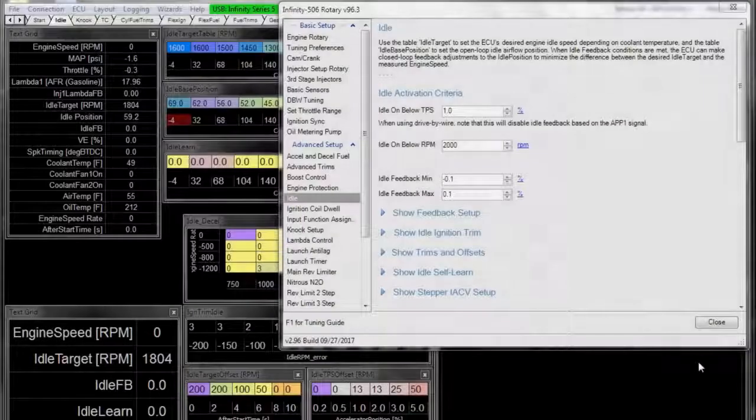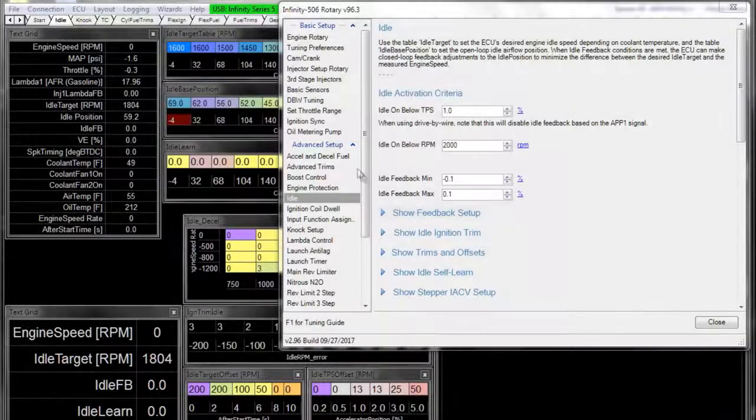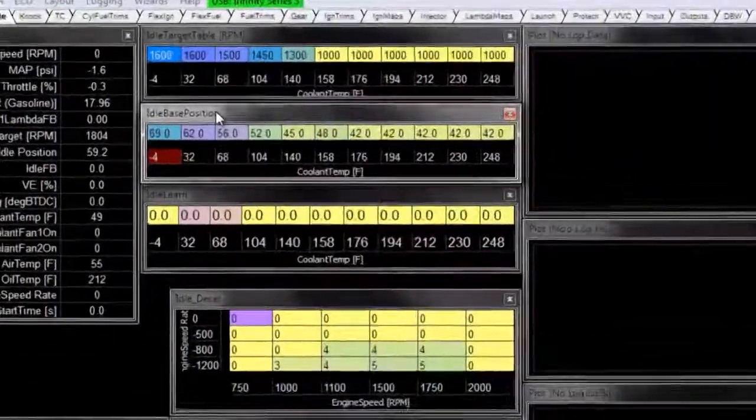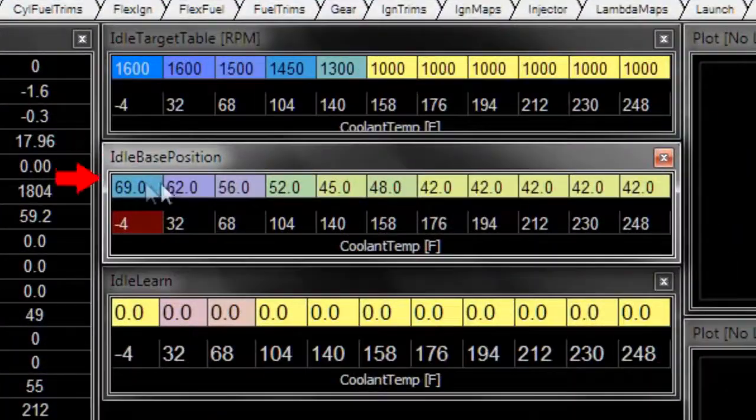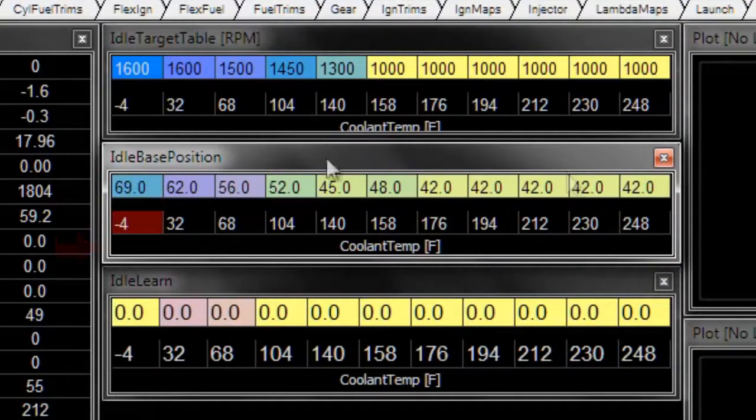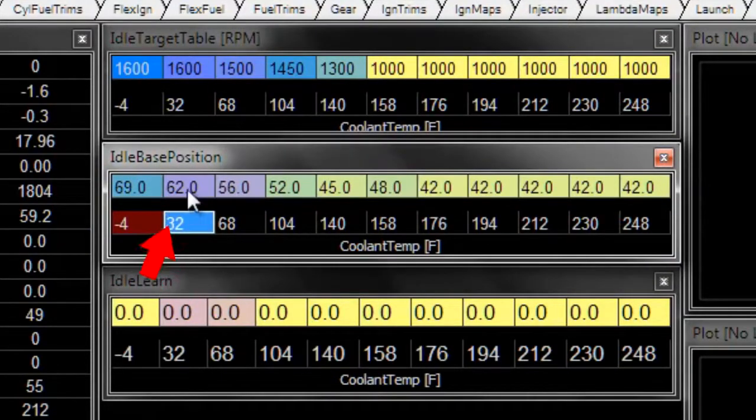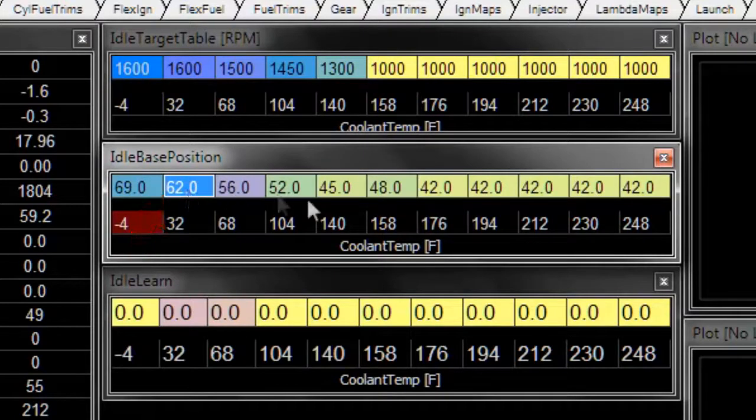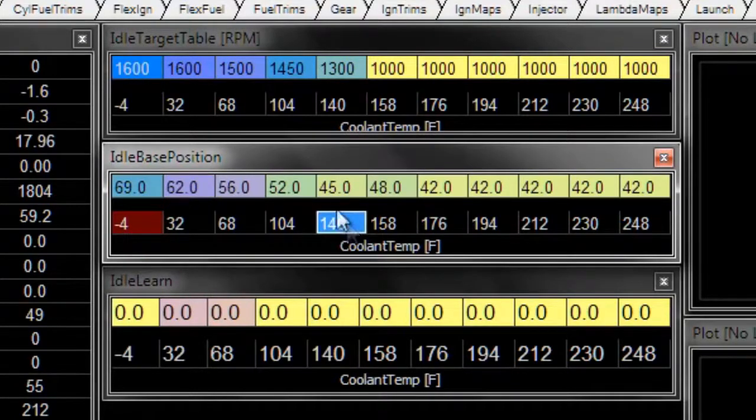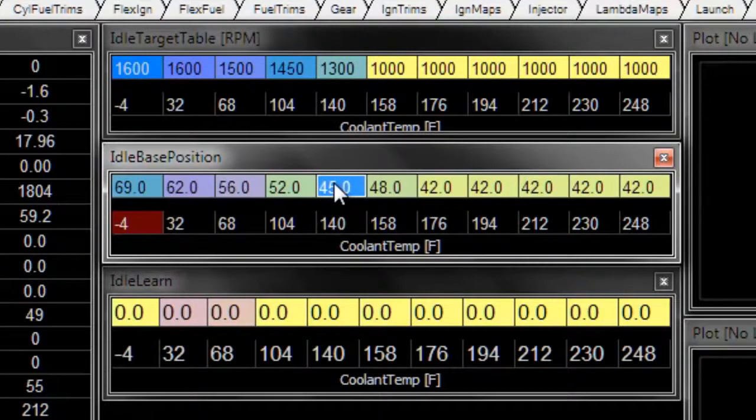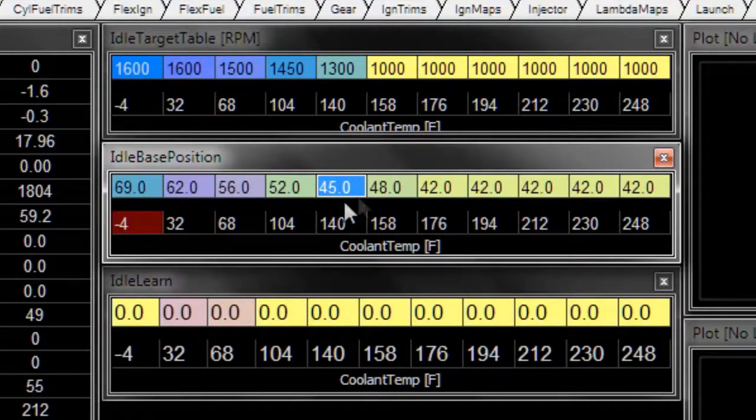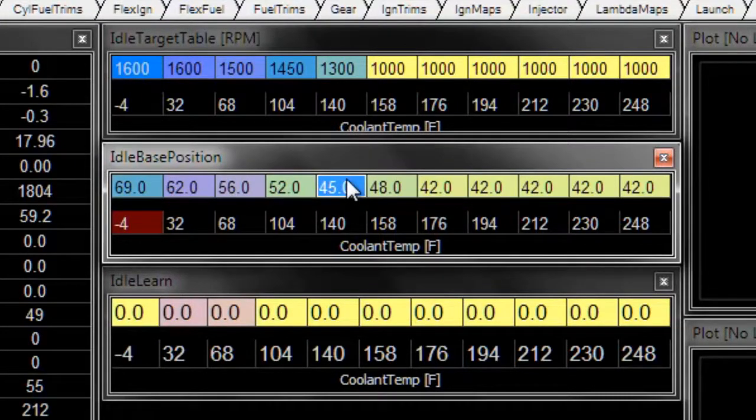Let's discuss idle feedback now. We've already tuned our idle base position table. So if the coolant temperature is this, the base position will be this percent open. And then when the coolant temperature changes, the base position will be this percent open. And the ECU is making the assumption that this percent open gets you where you want to go.